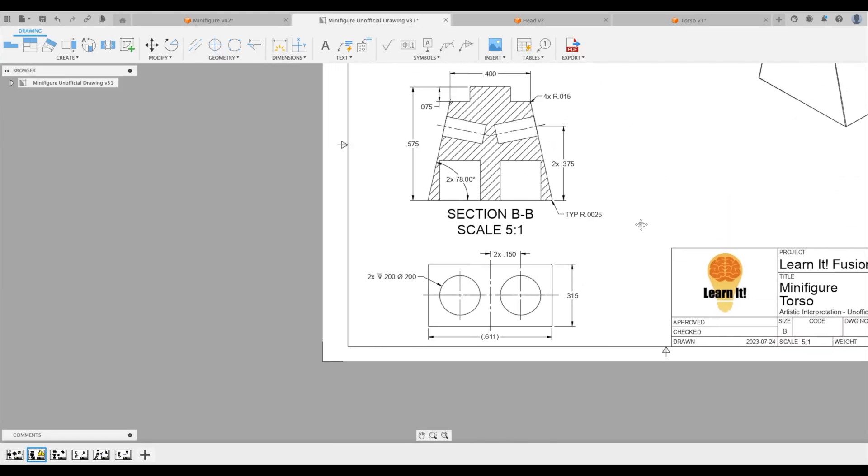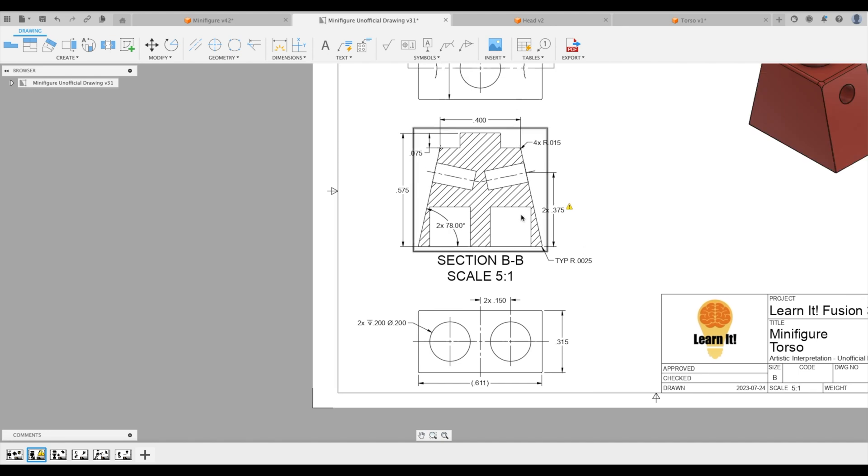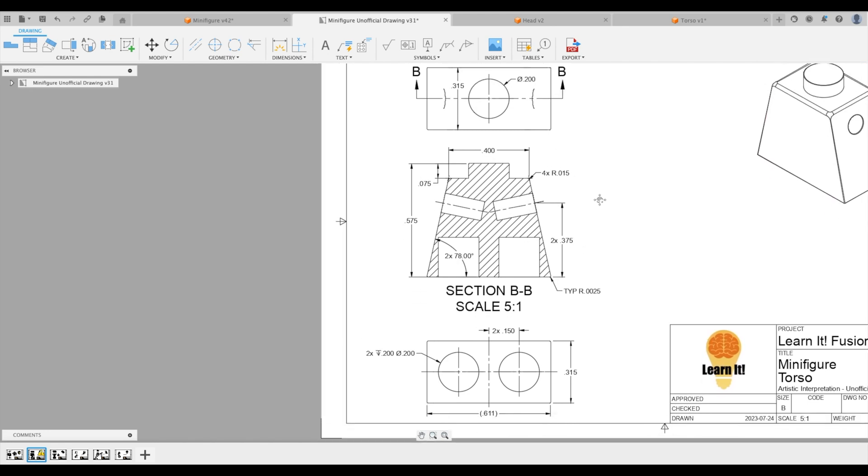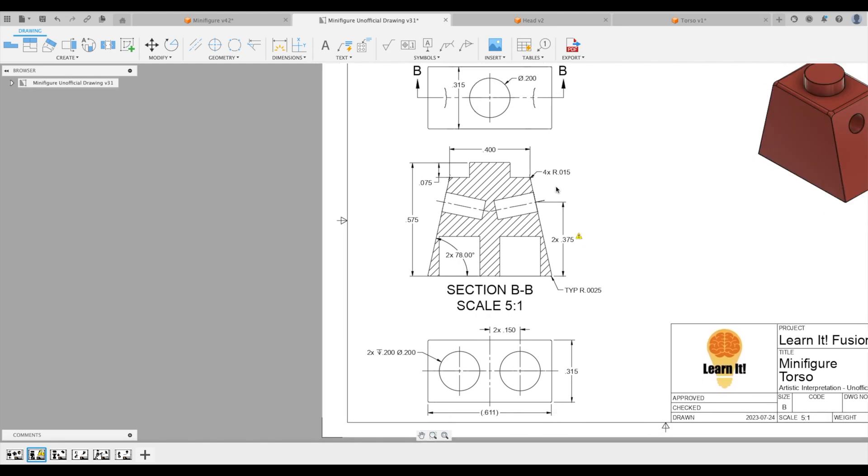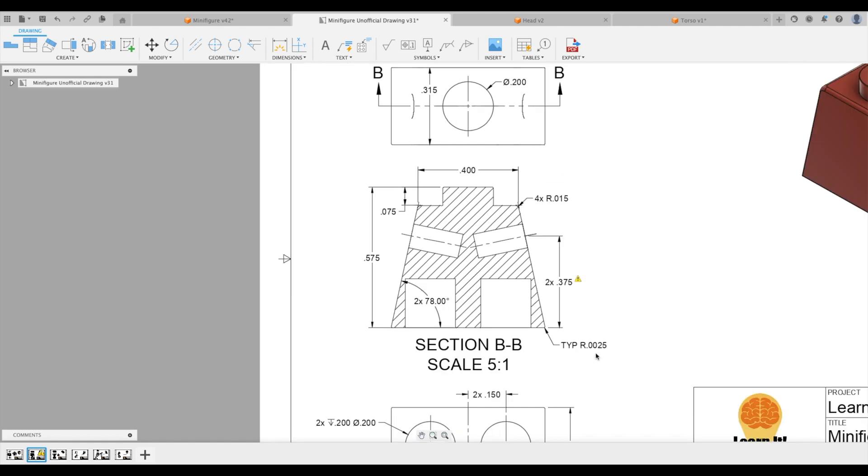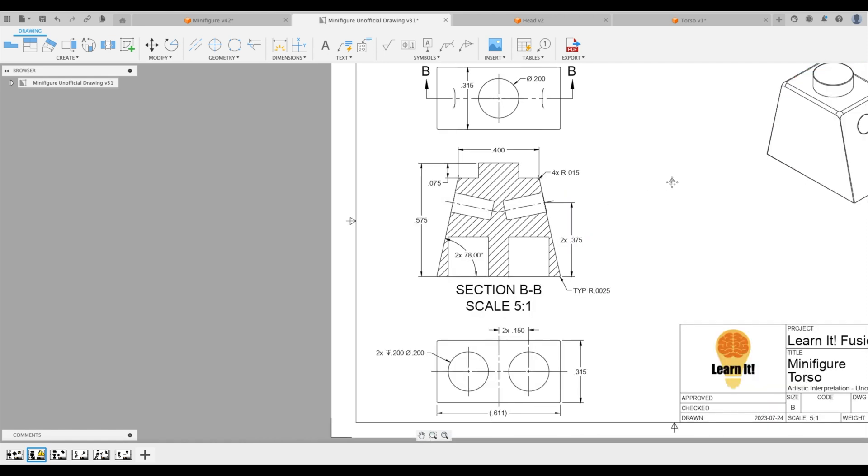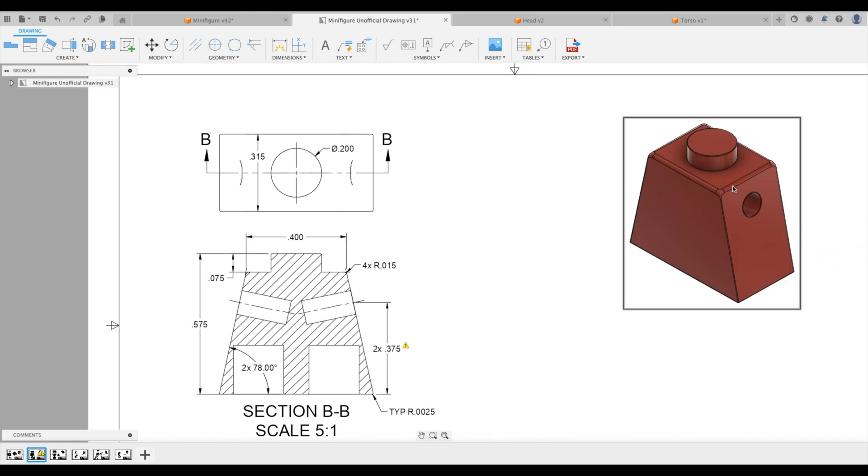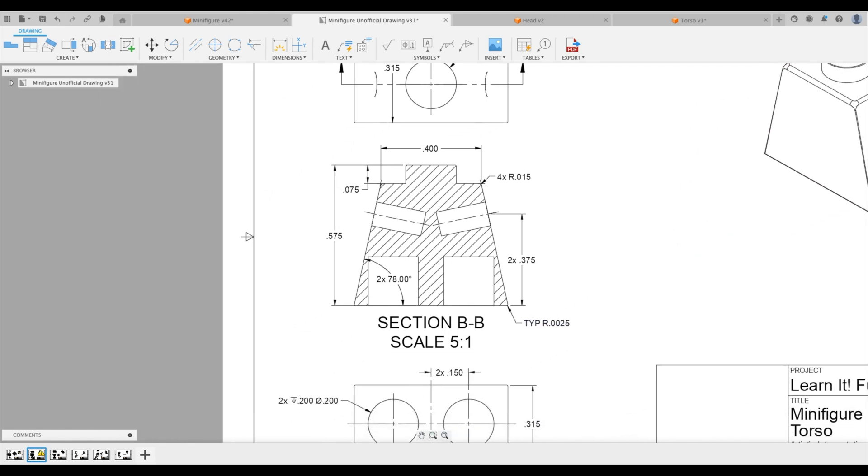What else are we missing here? Ah, we've got these two holes, the arm holes. And then we've got all of the fillets as well. So we've got a typical fillet of 0.0025. And these ones on the top are four times 15,000. So remember, this isn't the diameter. So we've actually got one, two, three, four. Everything else is going to be 0.0025.